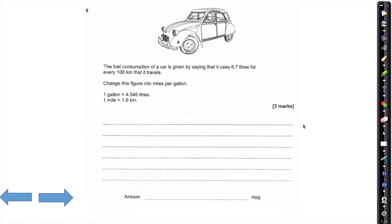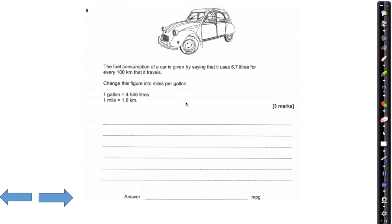Question 9 is another one of these conversion questions which keep coming up in the predictive papers and AQA paper practice. There's a very good chance they're hinting at some sort of conversion between things like gallons into litres or miles into kilometres. Make sure you're hot on this kind of question.